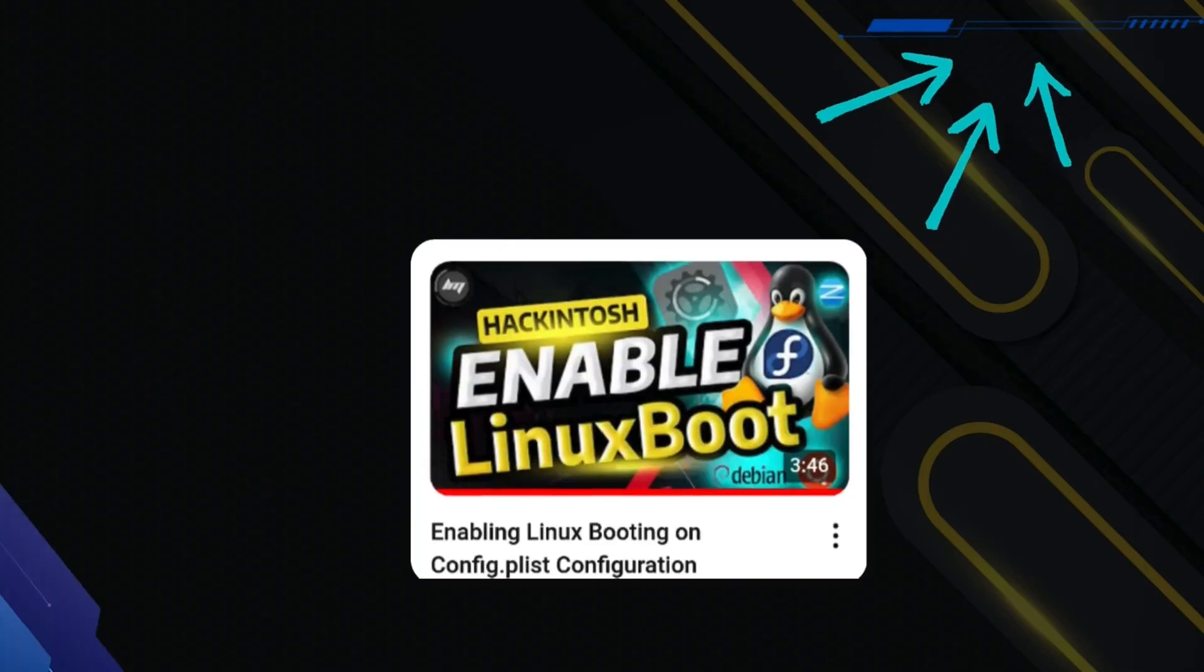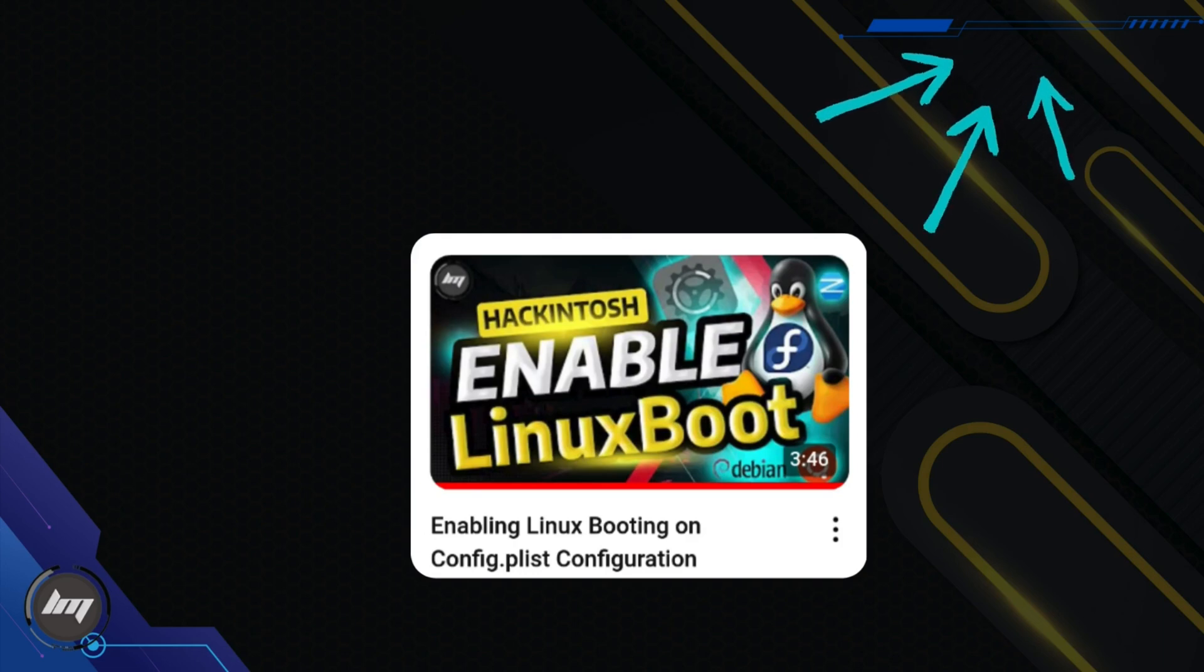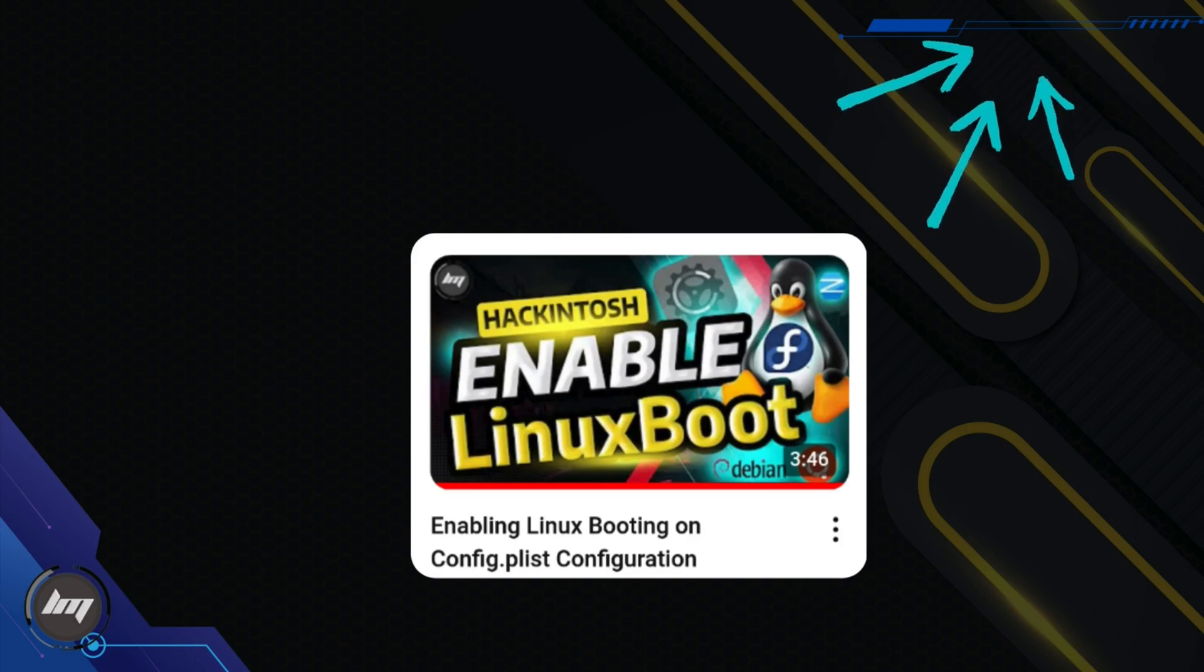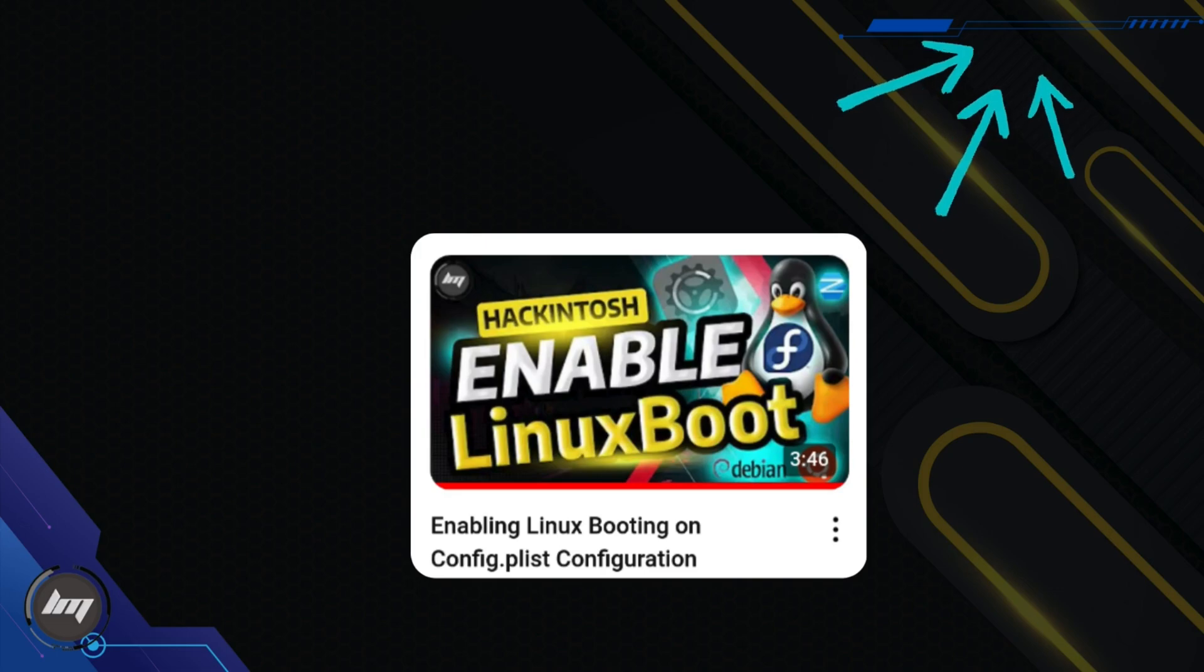You will need to configure your EFI folder for your Hackintosh. Go to this video and follow through it so that you can enable booting on Linux. Watch the video first and go back here afterwards.